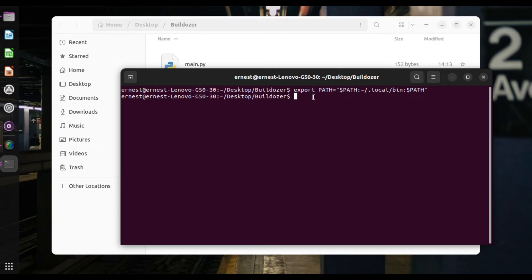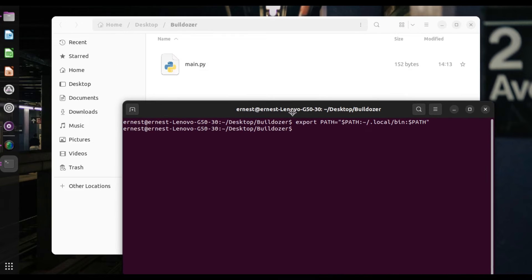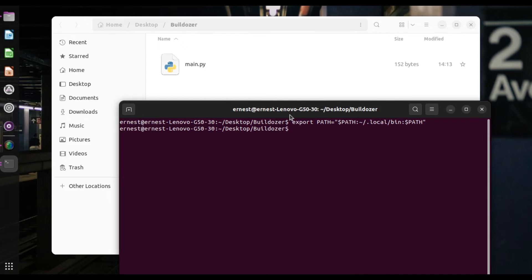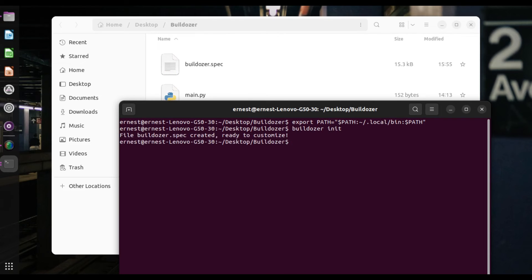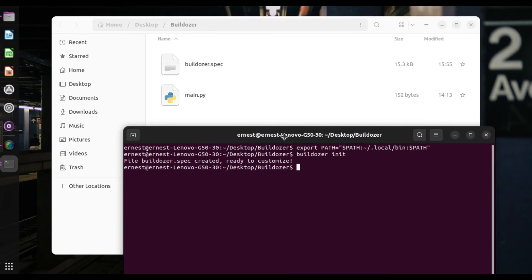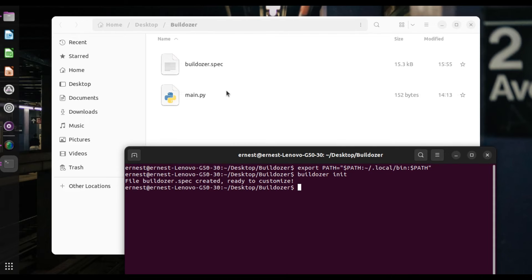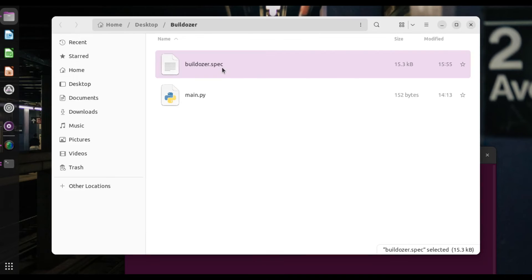So what am I going to do now? Now I'm going to finally work on actually packaging the app. So to do that, we need our spec file. Alright. So you need the spec file to be able to compile or build your app. So how do we get the spec file? So simply say bulldozer init. Alright. So bulldozer init. If we run that, as you can see, file bulldozer spec created, ready to customize. Alright. So now if we go back to our folder here, we can see there's a bulldozer spec file.